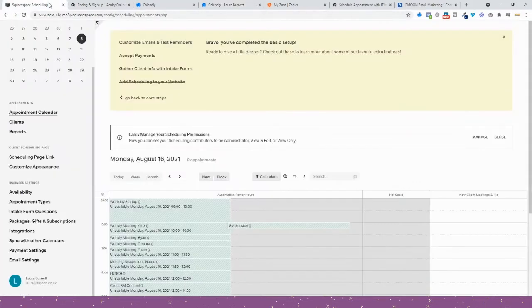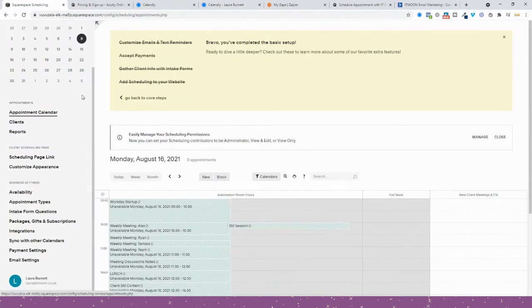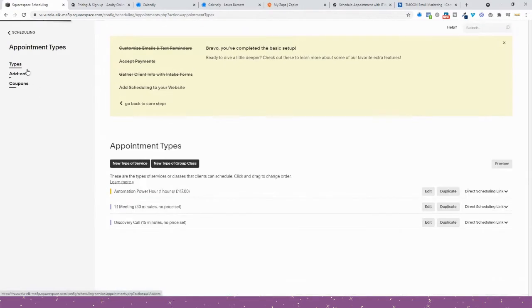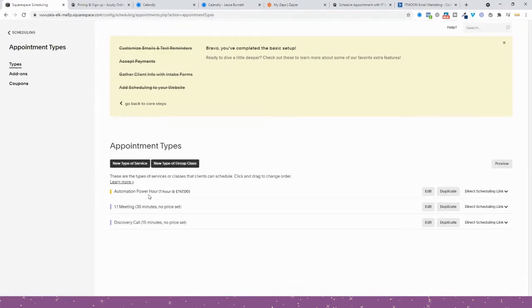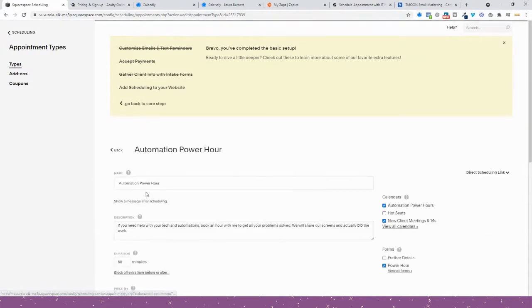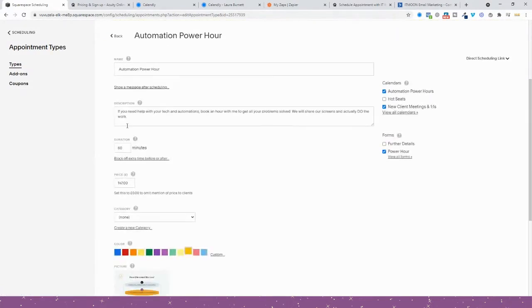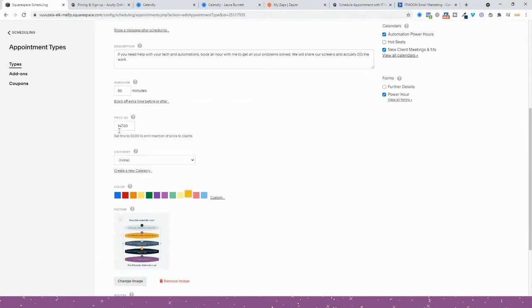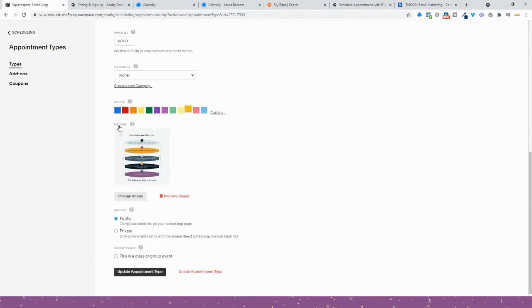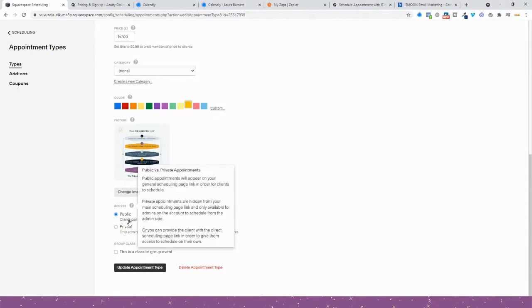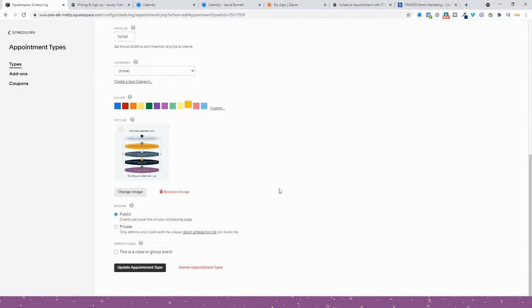With Acuity, it's a bit more long-winded. It's not as simple as that. What you have to do first is create the appointment type, such as Automation Power Hour. When you go into that, you'd put the name in, your description, just like Calendly, how long it's going to be, the price of it, you can put some images in, and is it public or private.